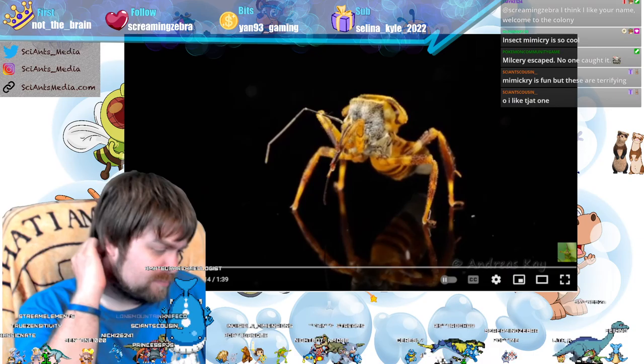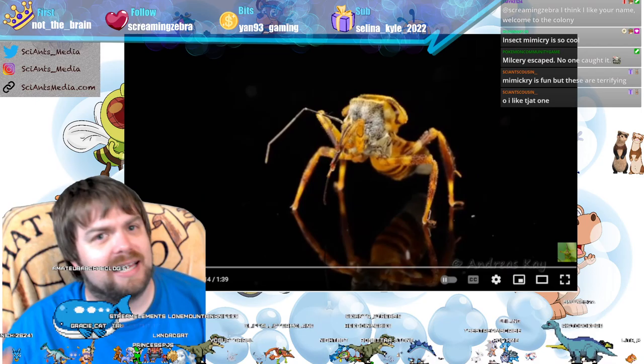Insect mimicry is really cool. I was not expecting to find this one, because most of the images I was finding of the assassin bug looked a lot more like this typical form.